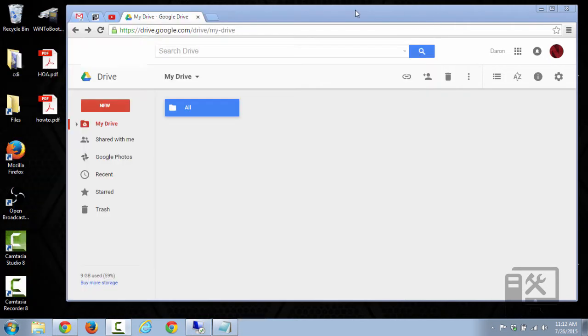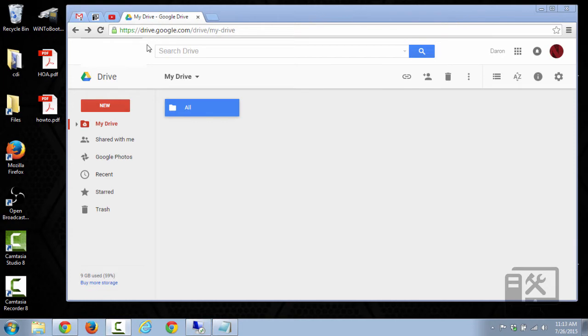So you just close this. You open up your Google Drive, which you can do by going to drive.google.com. Links will be in the description. You do have to have a Gmail account. Most people have them, though.